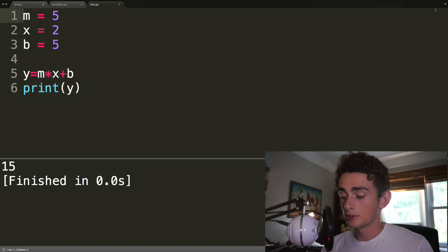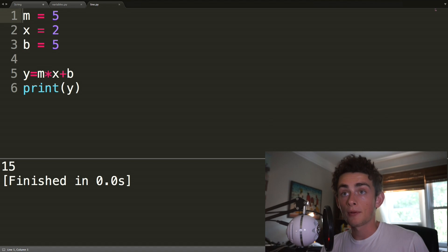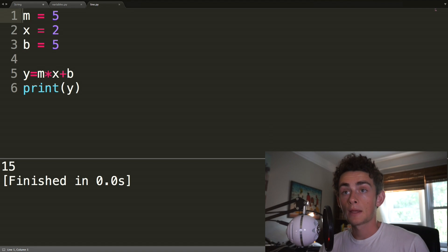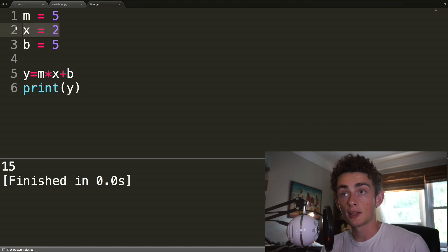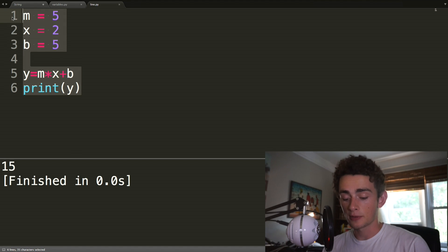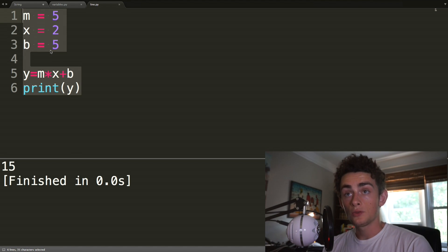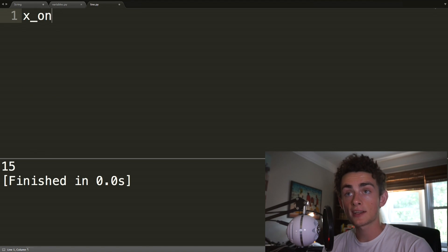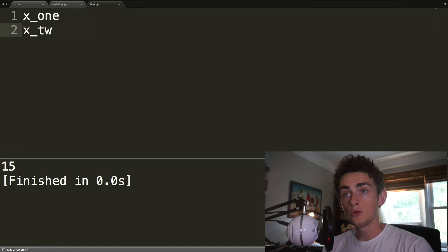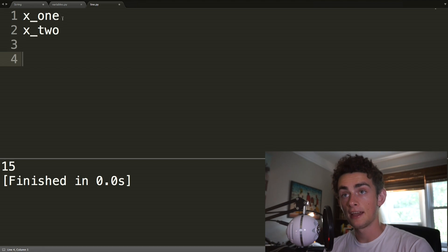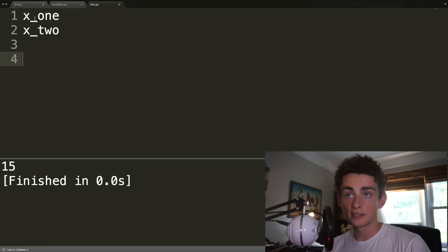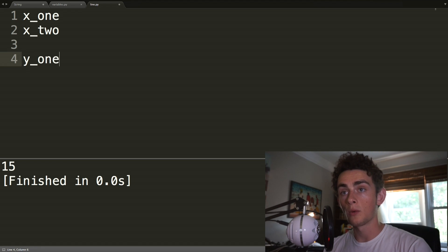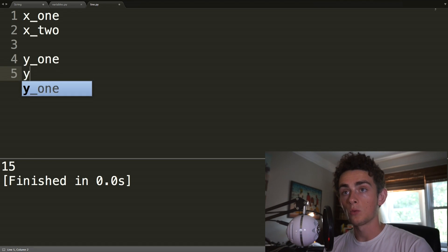For example, we could actually calculate the slope. So let's say we want to calculate the slope of a line. Well, to calculate the slope of a line, we need two points, two x, y points. So we can do x_one, x_two. I'm just using underscores there for spaces, because the variable needs to have, if you're using multiple words, typically in Python, you use underscores to separate those words. And then we're going to have y_one and y_two.